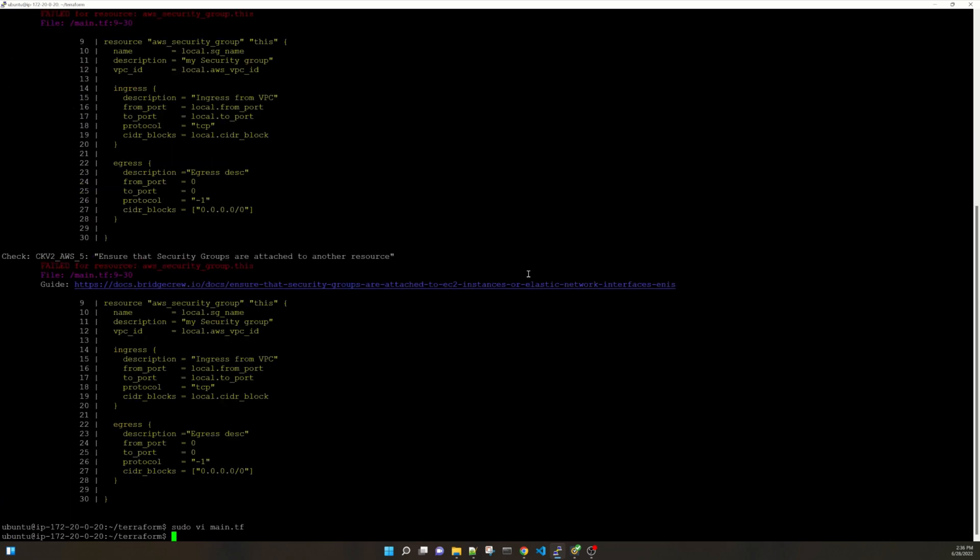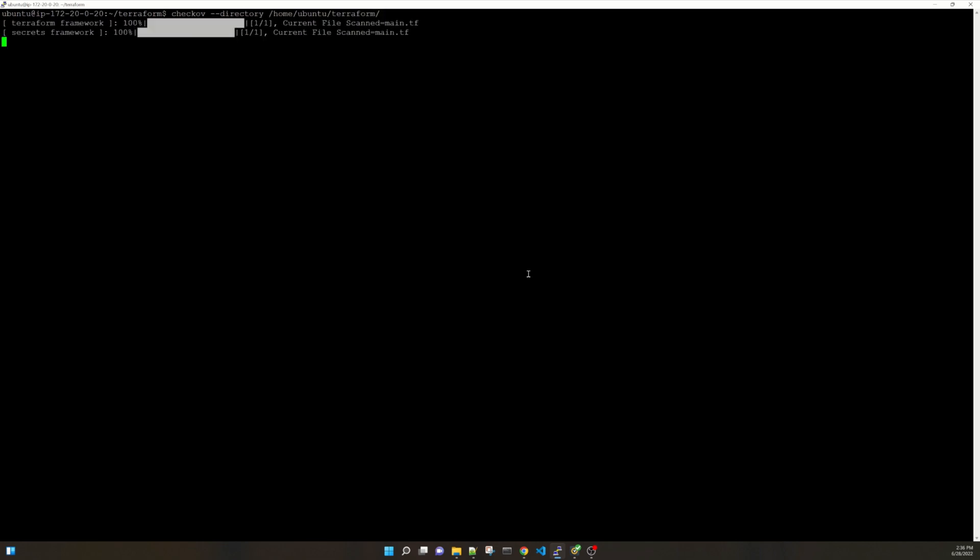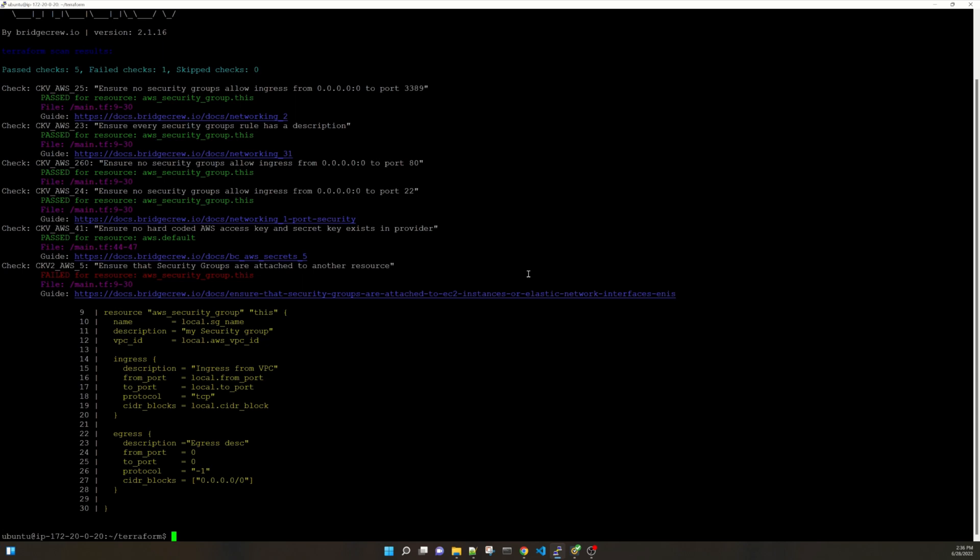Updated, clearing the screen. And running this code once again. Checkov directory, directory name. And you see that it has executed. Now this time failed check 1, because the other one we have already fixed it. And we have only ensured that security groups are attached to another resource.